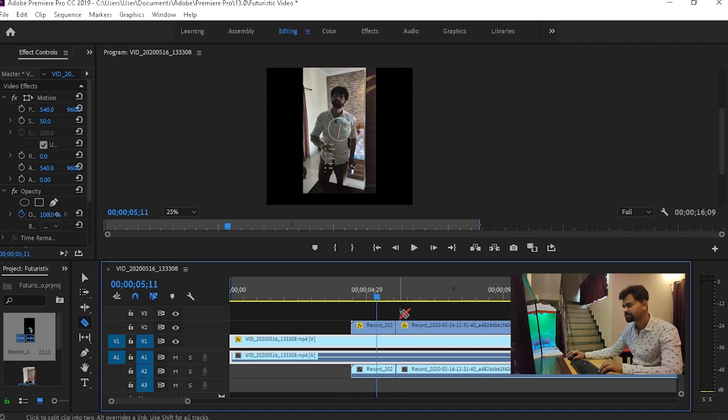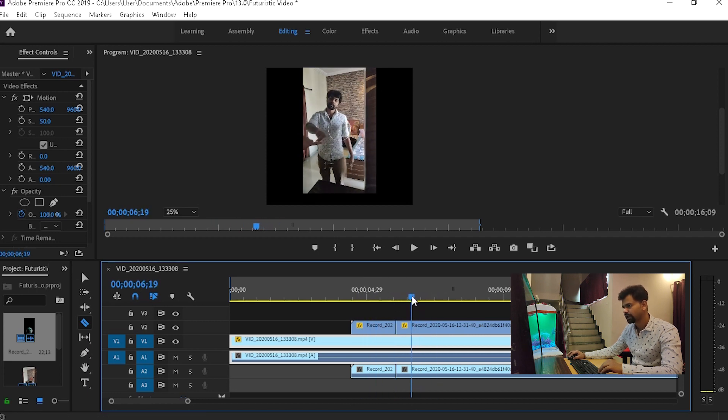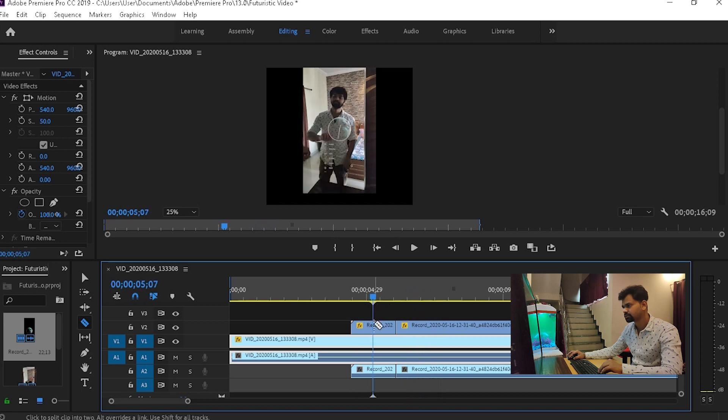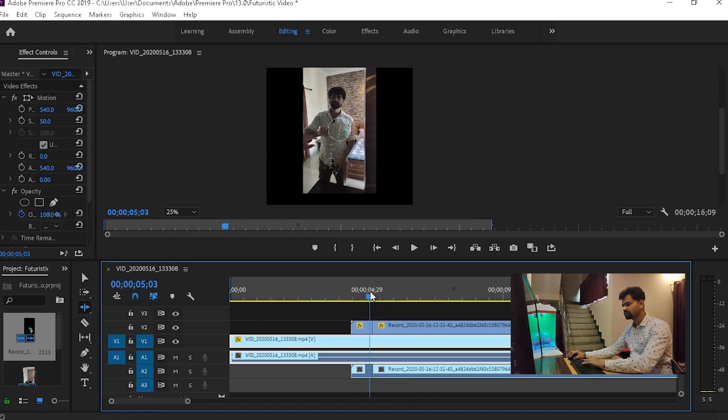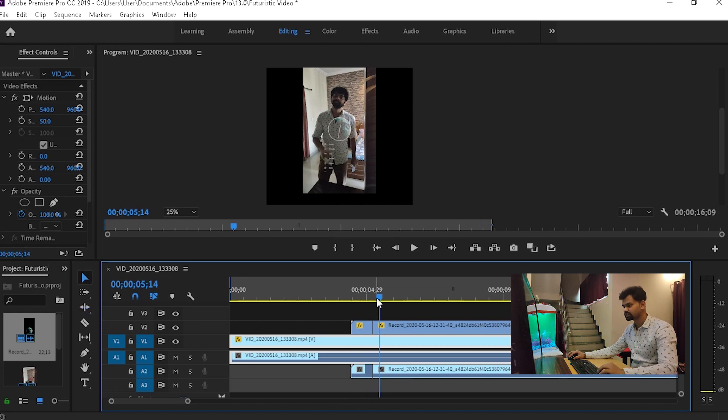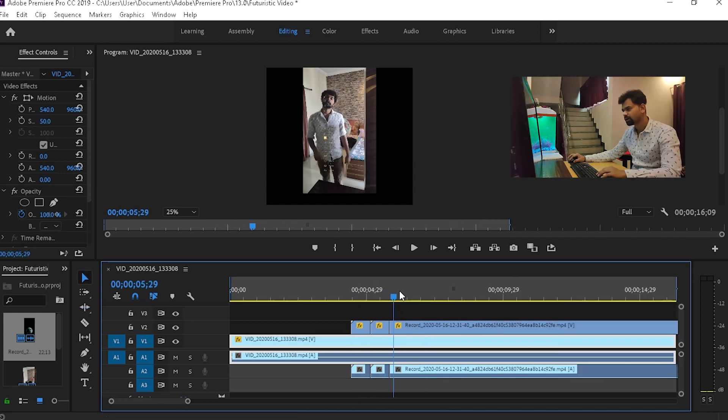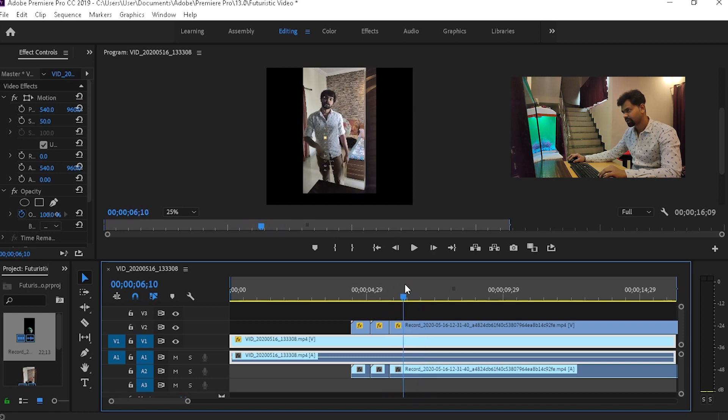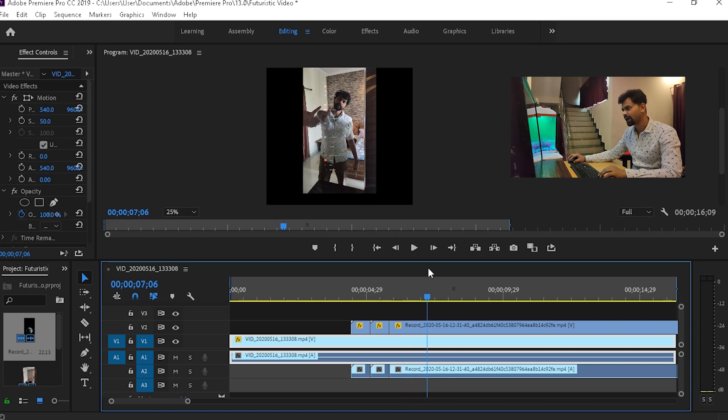Tap C, it will bring the razor tool, and then I'll delete this part. I'll just delete it. Okay, there's something happening here. We have to line it perfectly with my hand motions.